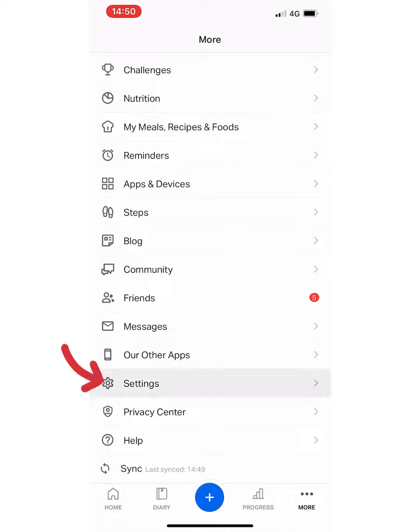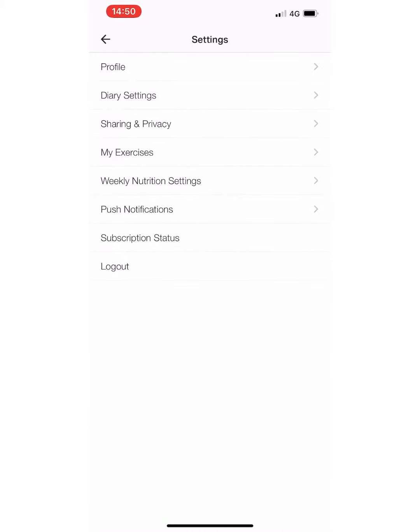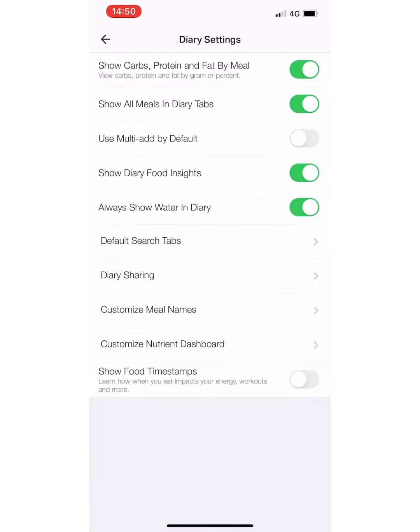Click on settings and then diary settings, the second one down, and then third one from the bottom you'll see custom meal names.